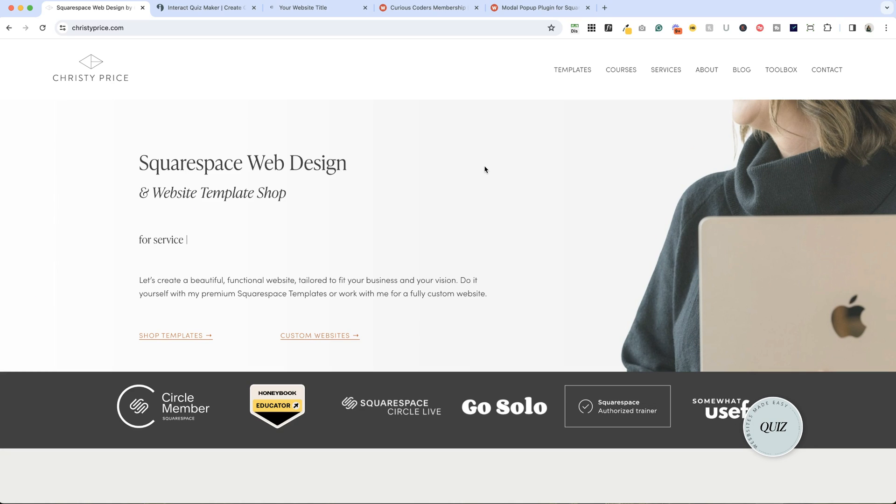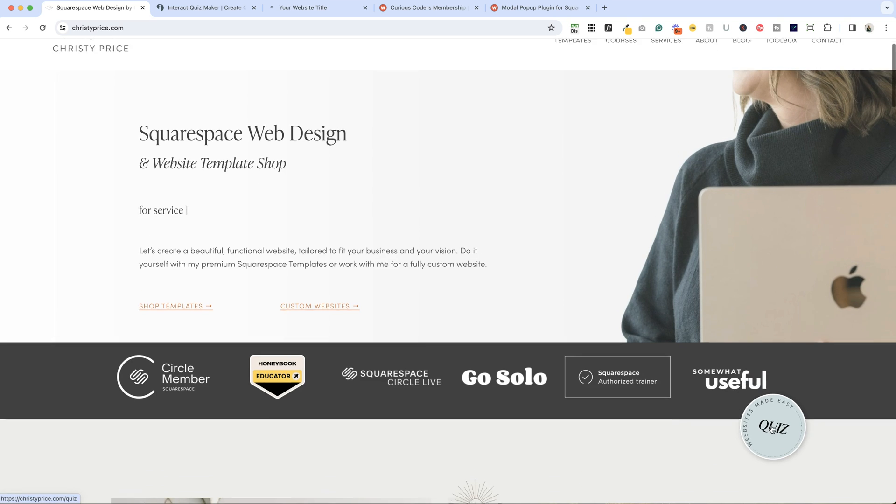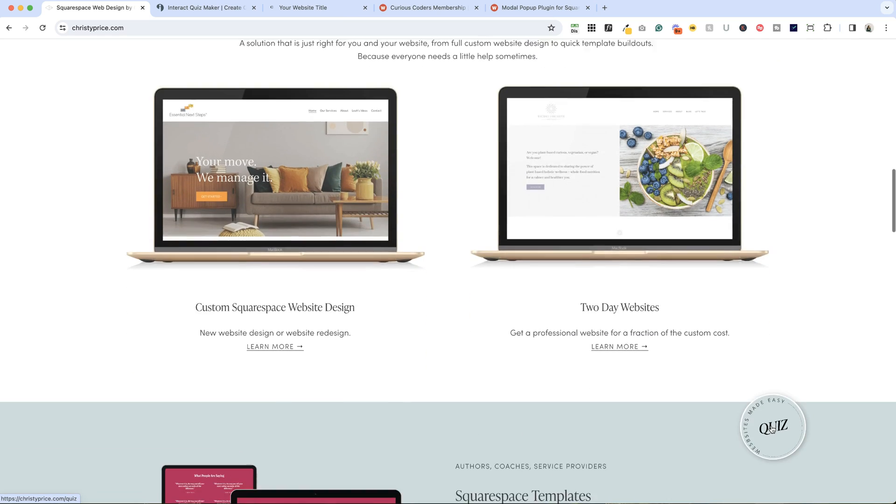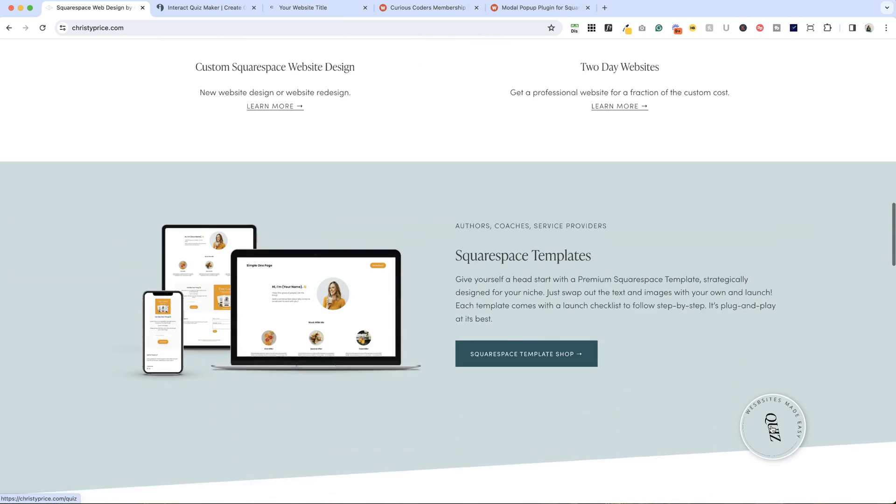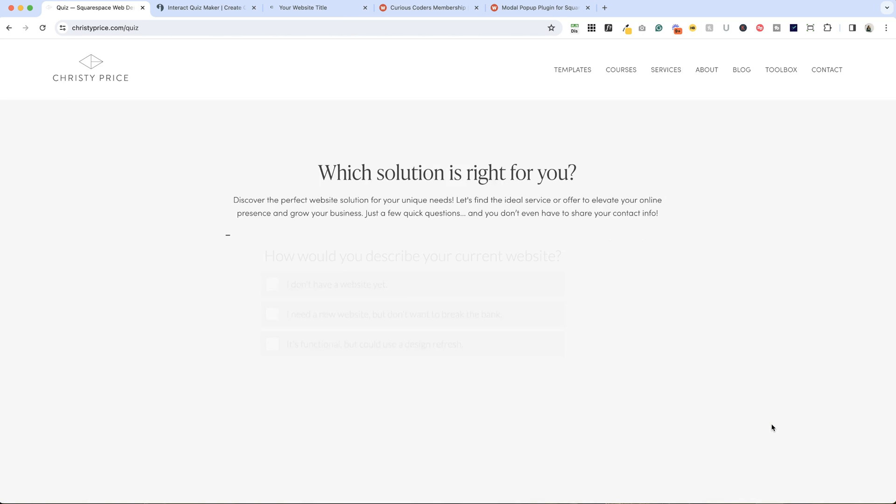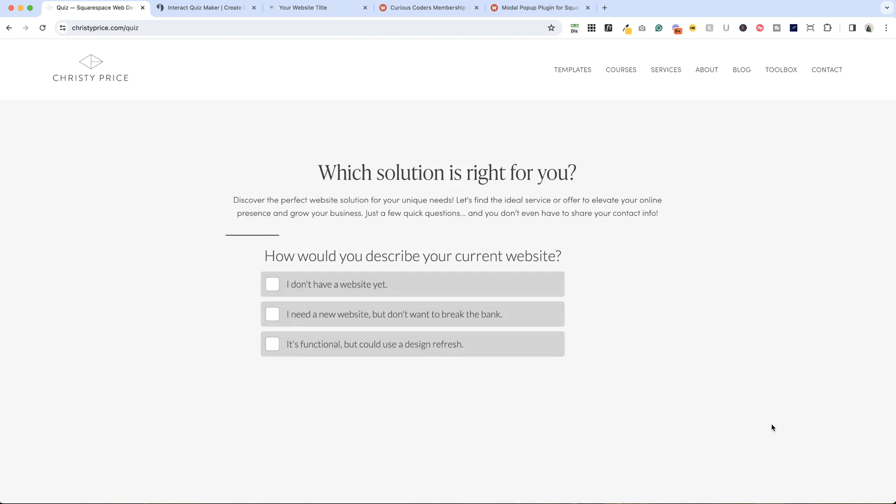If you go to christyprice.com, I have a little quiz button here, this Website's Made Easy quiz. If we click that, it's going to pop us into the quiz. This is a quiz that I've created using Interact, which is third-party software. I'll drop a link to it below and I'll walk you through how to create your own.